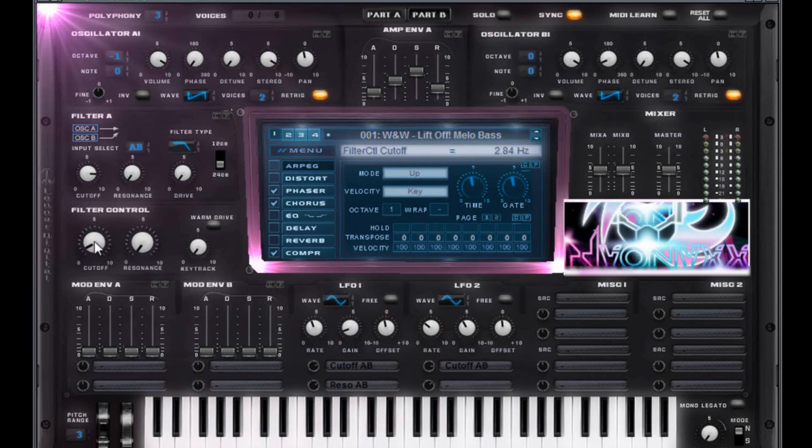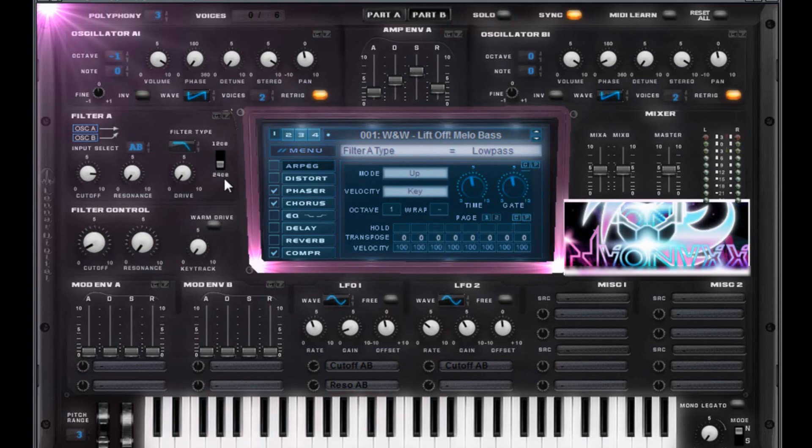Filter cutoff, 2.84. Resonance all the way down. Key track all the way down. Warm drive off. Input select A plus B. Low pass at 24 dB.